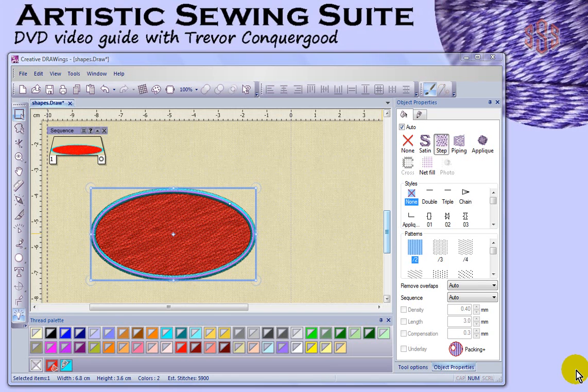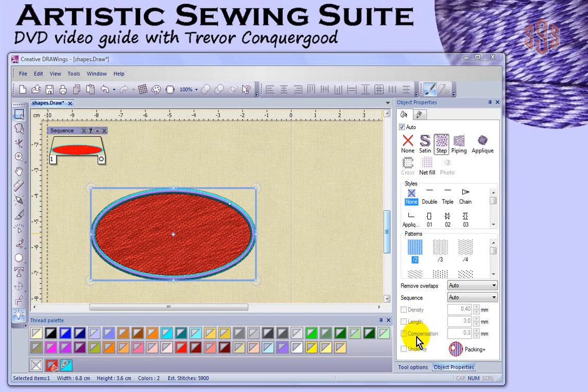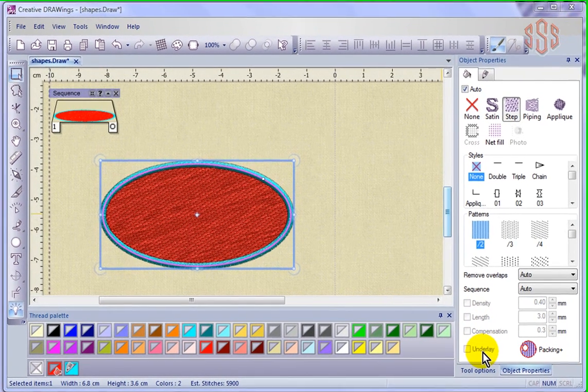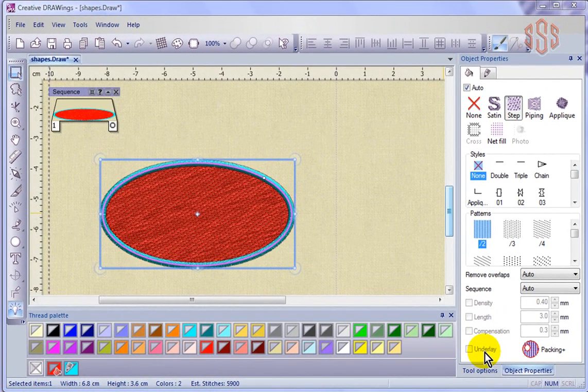In this segment, we're going to continue looking at object properties, and this time we're going to look at the density, stitch length, compensation, and underlay choices that are applied to the objects.